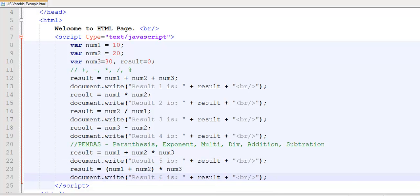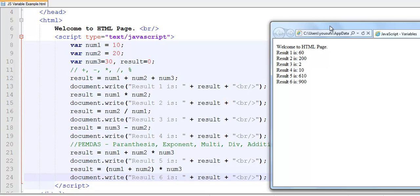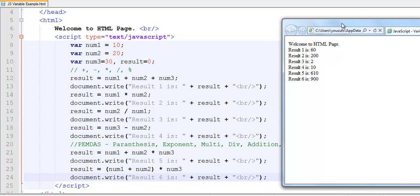Let's have a look at the output. As the PEMDAS rules are applied, result5 is 20 times 30 — that's 600 plus 10, which is 610. In result6, it is num1 plus num2, that is 10 plus 20 equals 30, and 30 times 30 is 900. That's how you use arithmetic operations on variables. Catch you in the next tutorial where we're going to learn how to use a window object with the prompt and alert boxes. Thank you for watching.